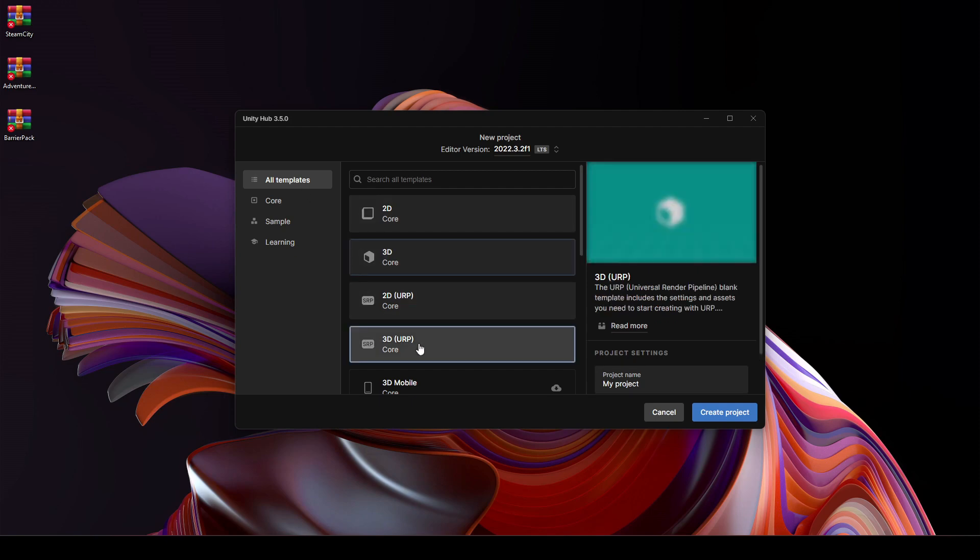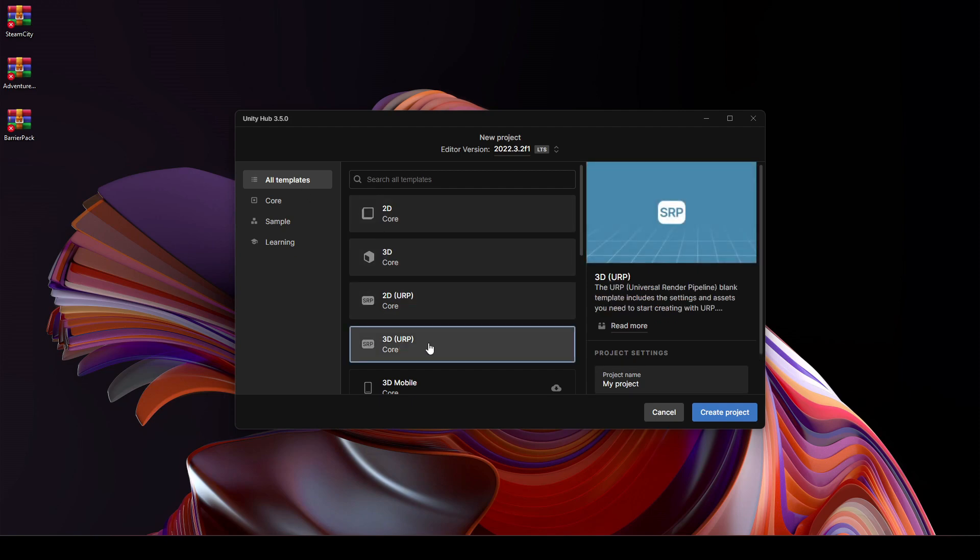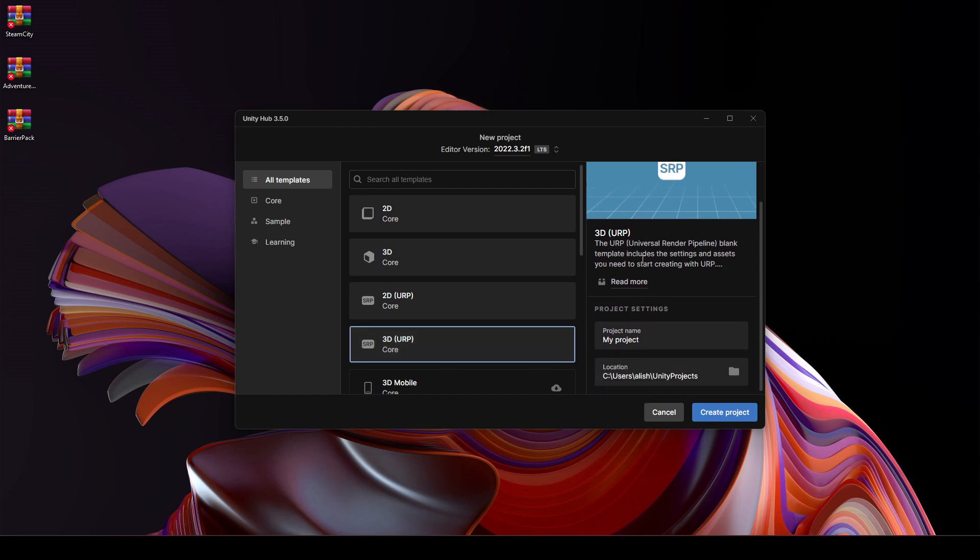Inside the All Templates, we have this 3D URP right here, so select 3D URP. If you didn't download this Universal Render Pipeline, then make sure that you download it first. Right here it will be showing the download template or the download button.